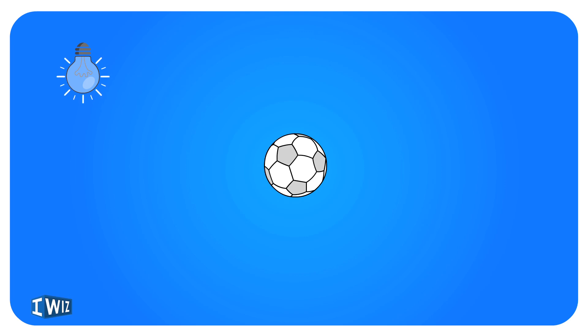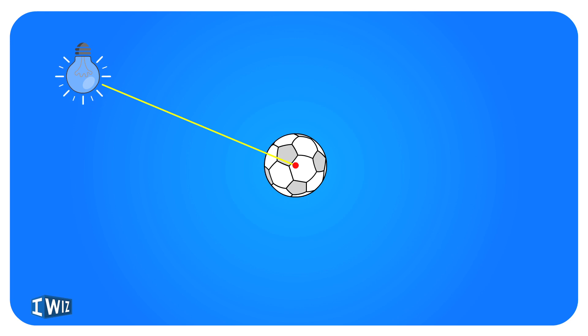To understand this distinction, we need to first understand how we see things. I have a bulb here which is a source of light. It's going to hit this ball. We'll imagine it's hitting at one particular point.